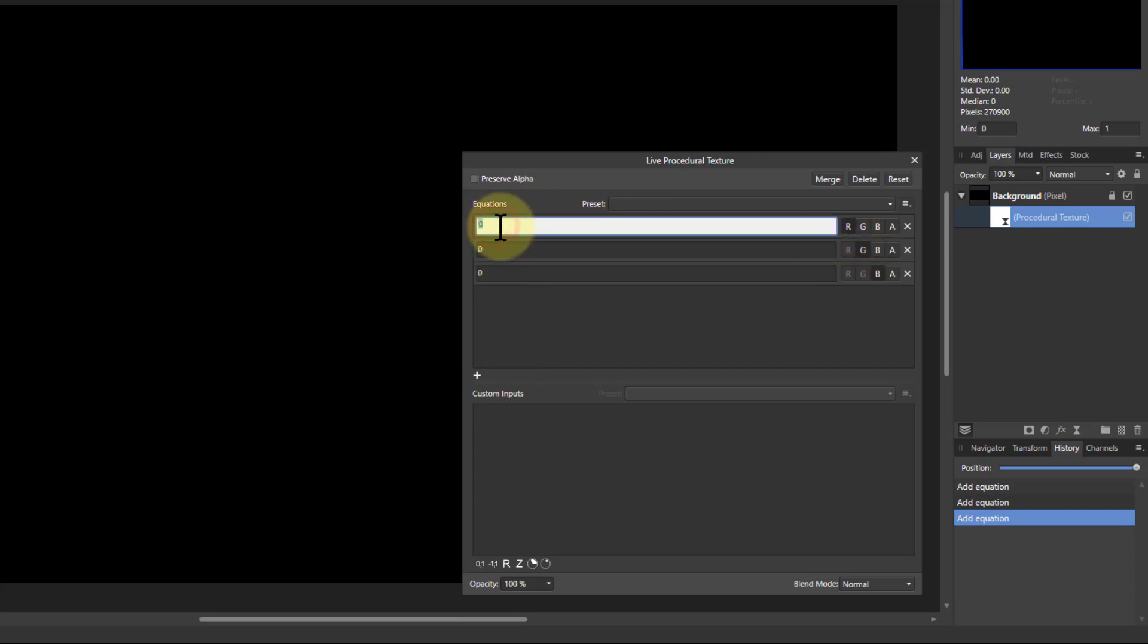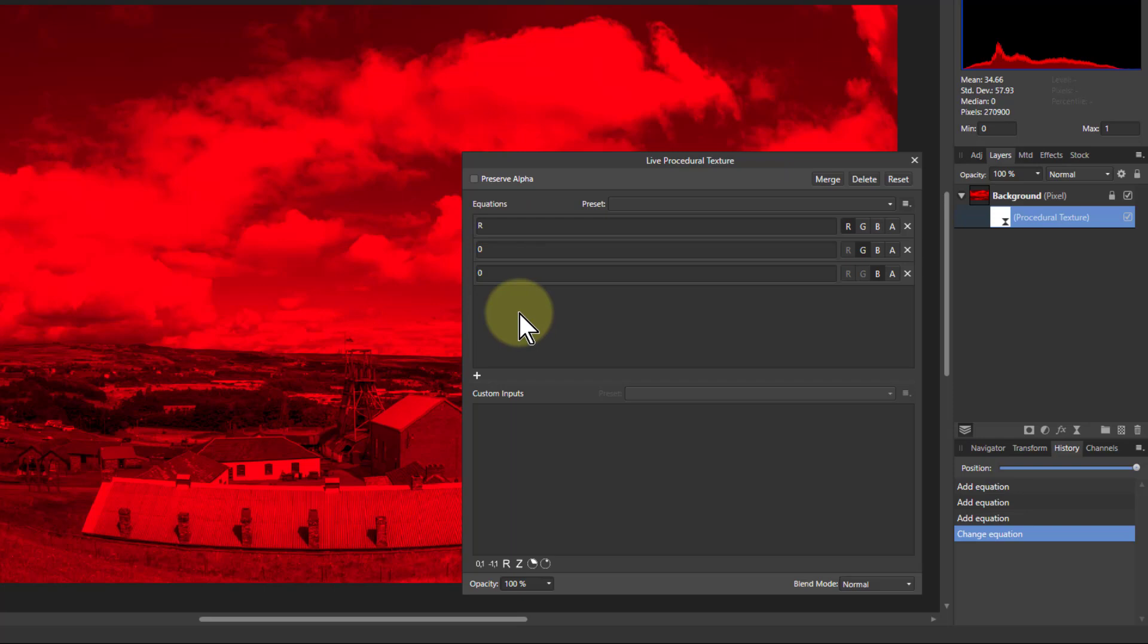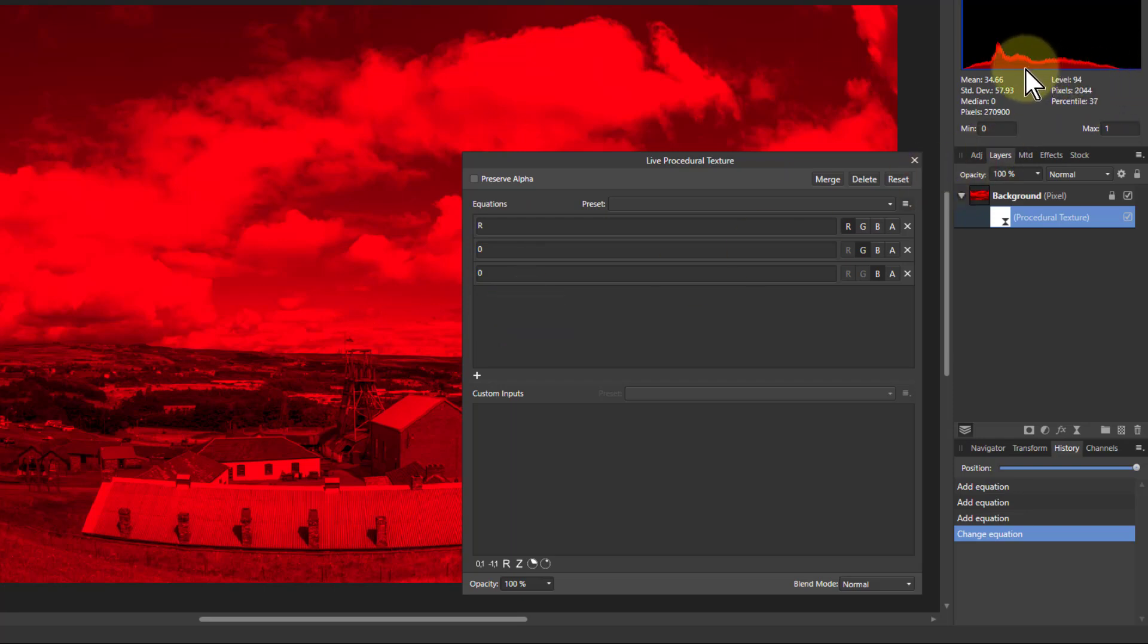So I go to the first one, I put in R, it brings back the red so now I can see the red in the image. Now then, if I wanted to make the histogram sort of squeeze up to the left, I need to effectively multiply it by a fraction or divide by something.